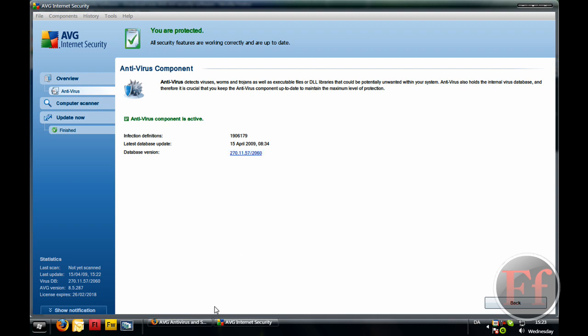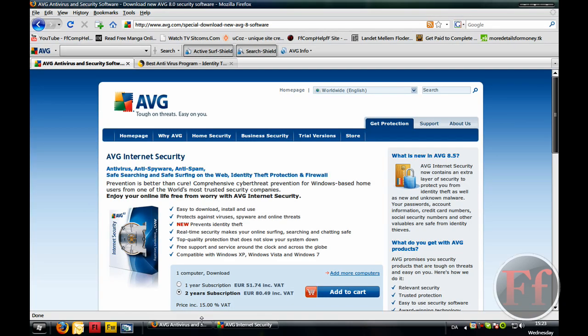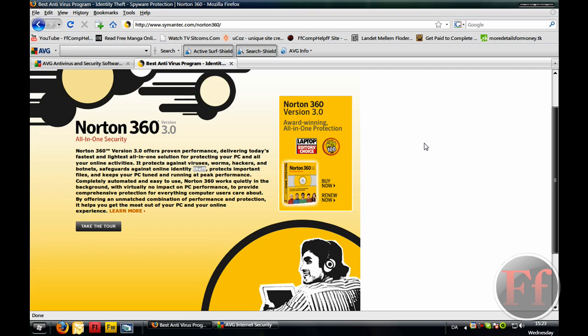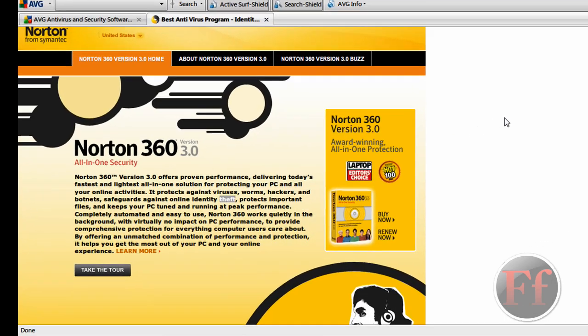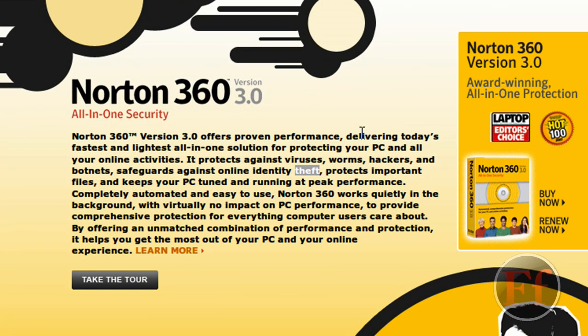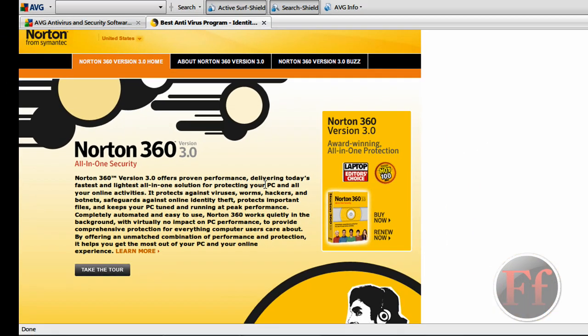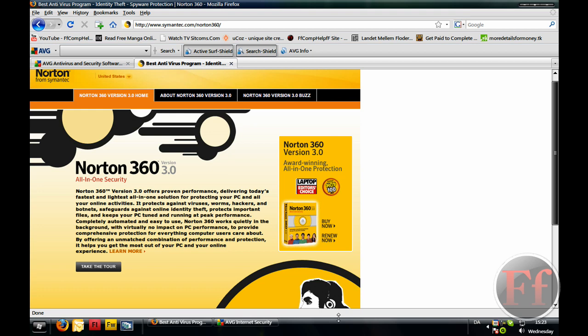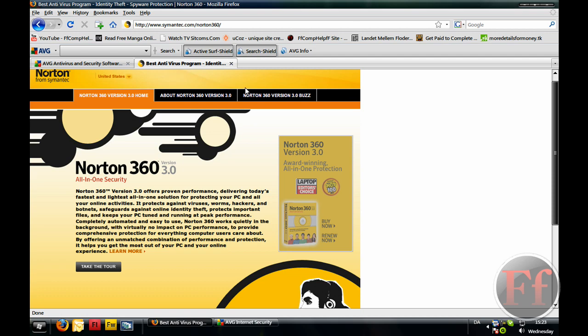And Norton 360. Let's go over to Norton 360 here. The best antivirus program. Not sure about that. Probably is, but it is also very expensive. So Norton 360 version 3 offers proven performance, delivering today's fastest and lightest all-in-one solution for protecting your PC and all your online activities. As you may know, the Norton, or the previous Norton suites have been really big, have had really, they've taken a lot of your hard drive space and it actually slowed down your computer and made your computer even worse as if it had a virus. But Norton 360 has been, isn't perfect. I mean, it doesn't have that mistake, which is just perfect.